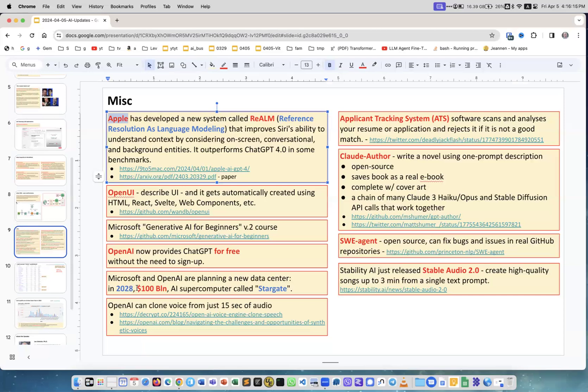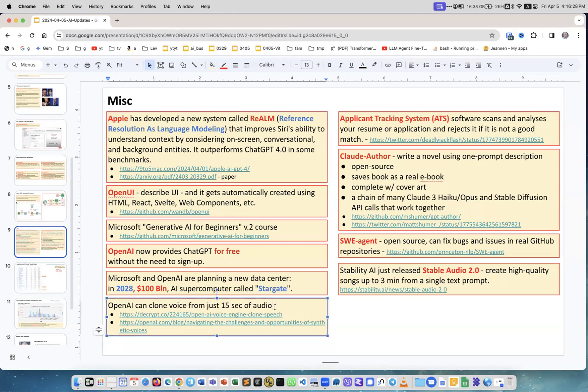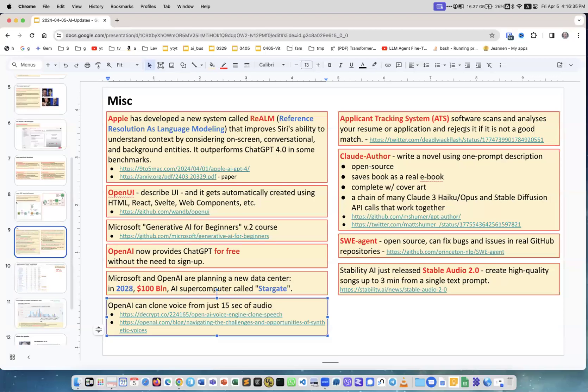Microsoft and OpenAI planning a new data center. It will be $100 billion and the supercomputer structure is called Stargate. OpenAI can clone voice from just 15 seconds of audio. This is really something - just 15 seconds and it converts text into voice using your voice.